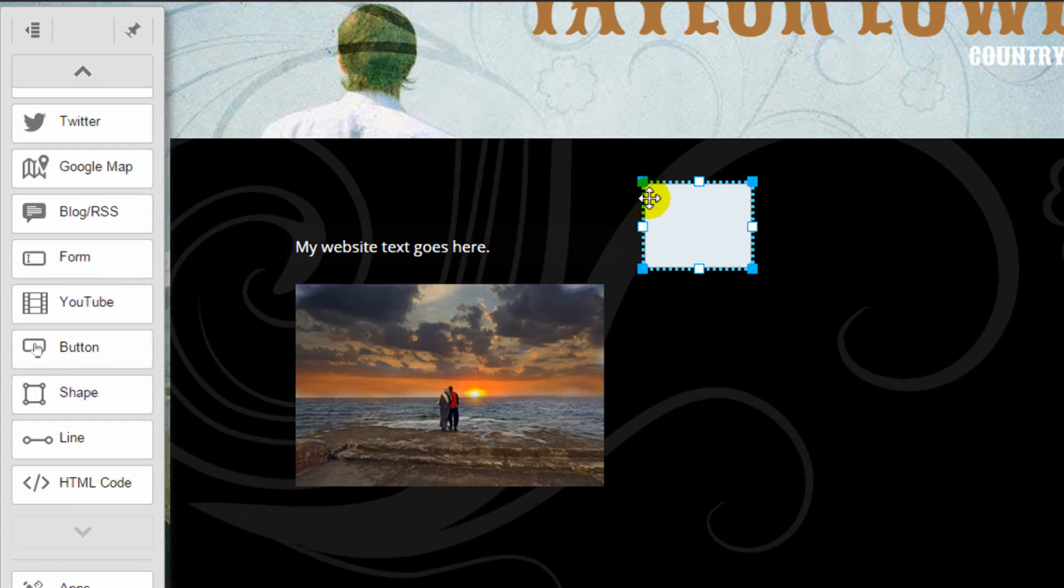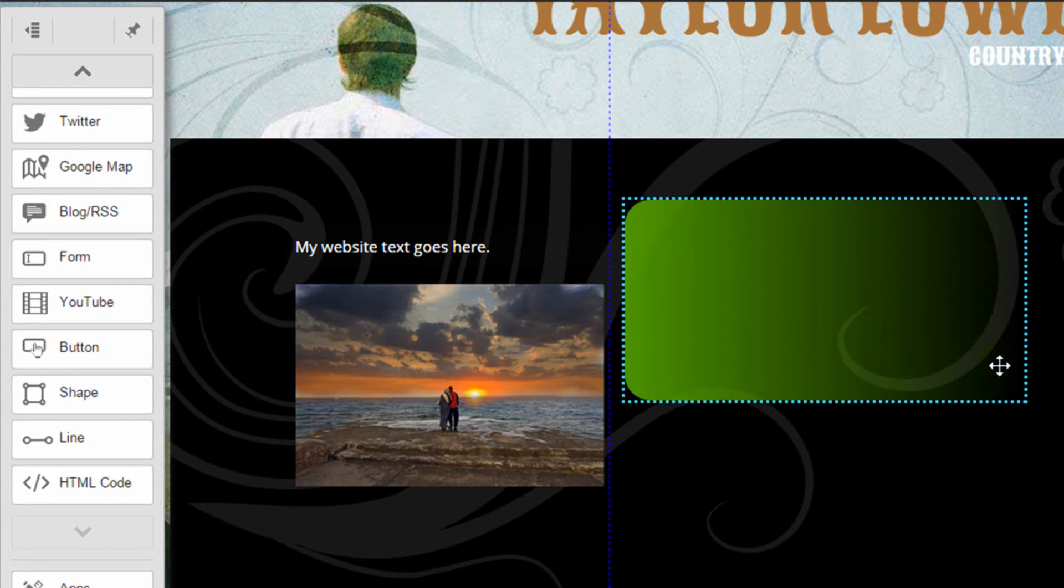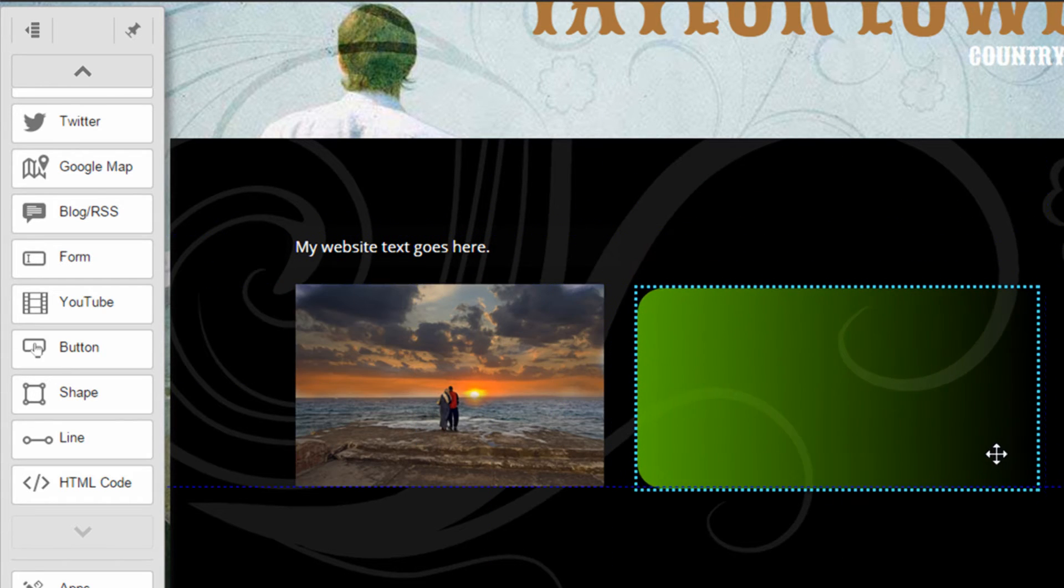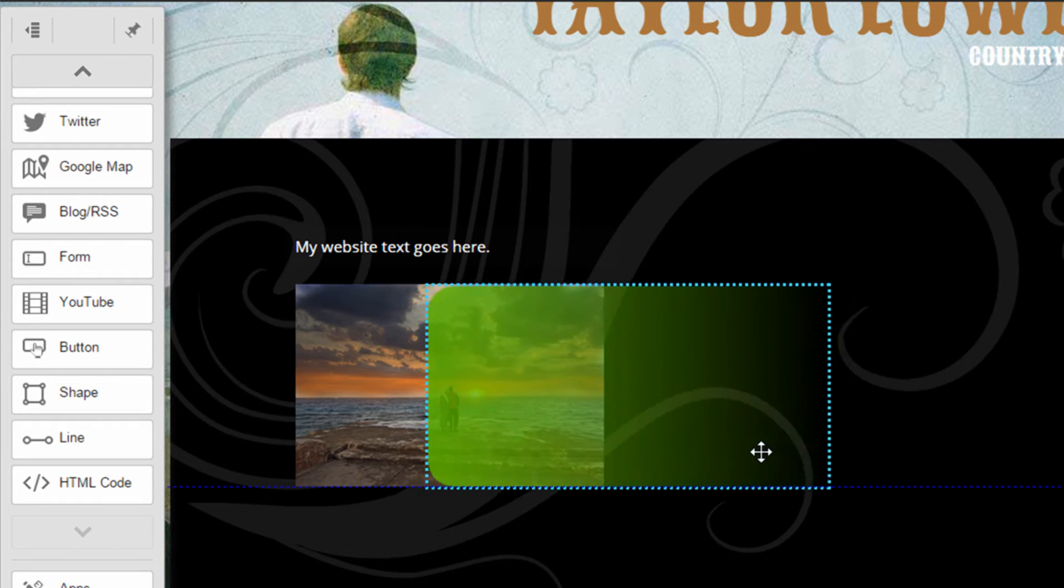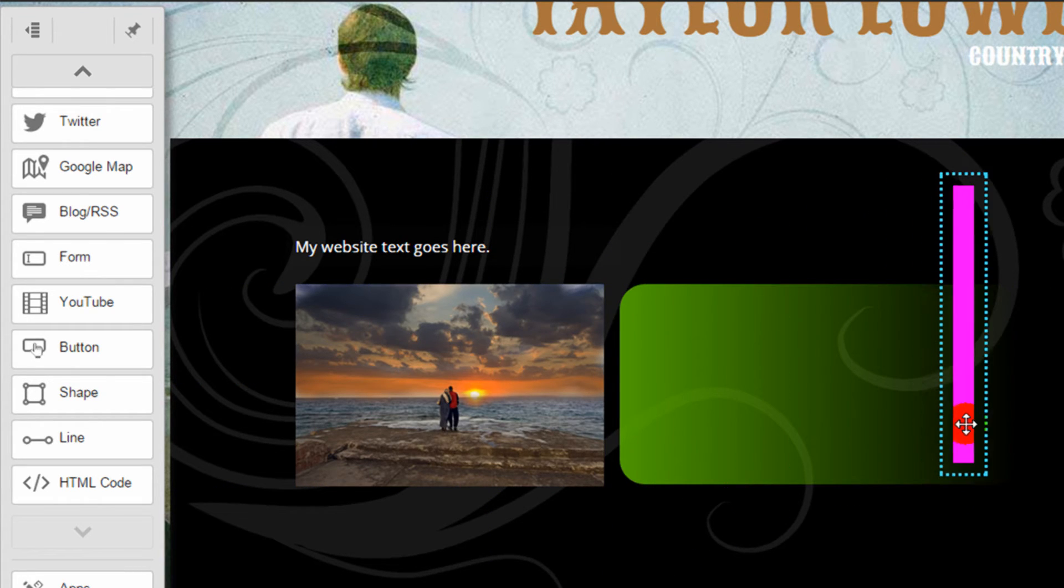The shape and line widgets aren't as advanced as what you get with the Wix website builder, but it's still nice to have the ability to add some graphical elements with these widgets.